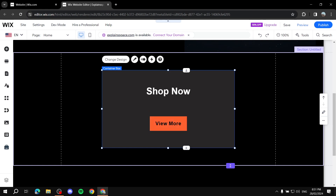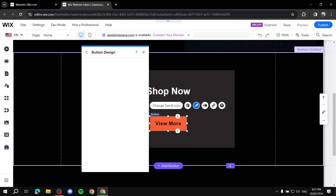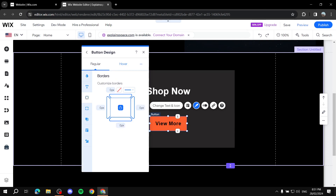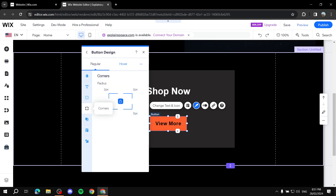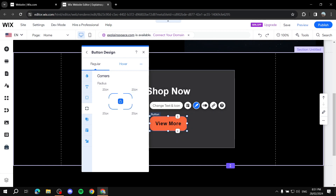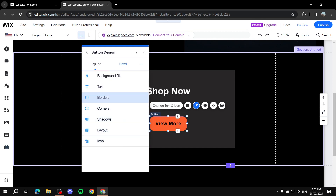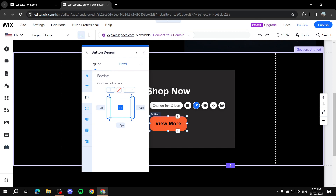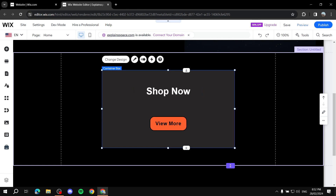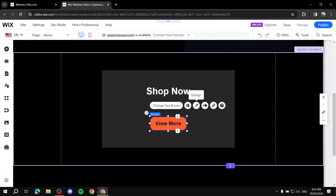If you want rounded edges instead of square corners, go to 'Design,' then 'Customize Design,' and find 'Corners.' Increase the corner radius — for example, set it to 15 or 20 — and all four corners will change together unless you unlock them individually. For borders, go to the 'Border' section, change the thickness to something like 3, and set the color to black. You'll see a border appear around the button, which can add a nice visual effect.